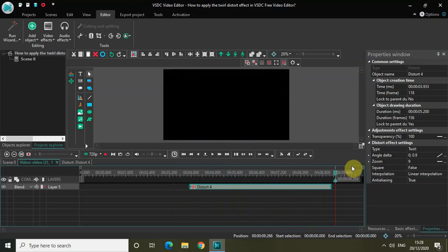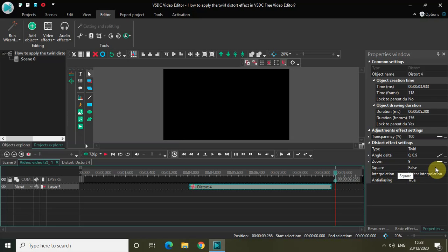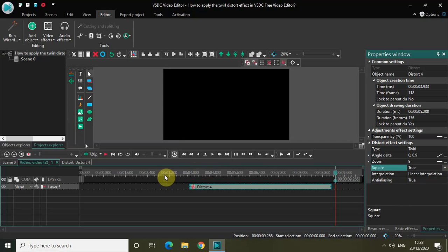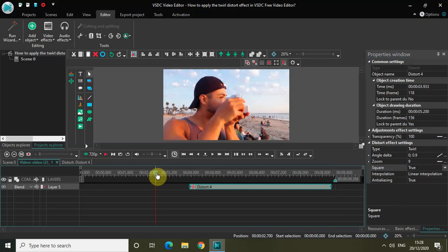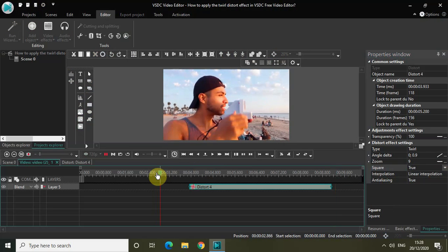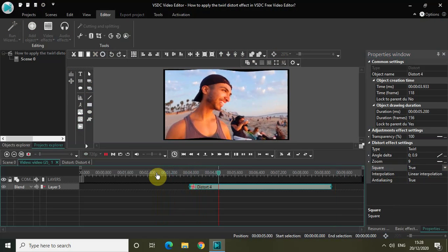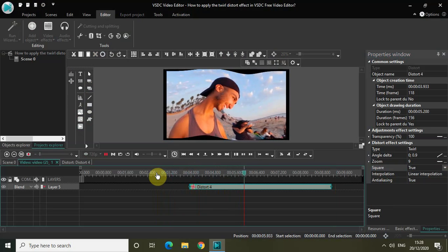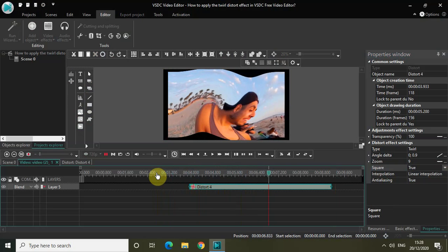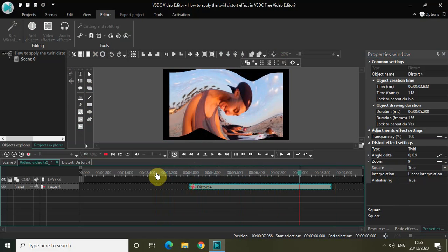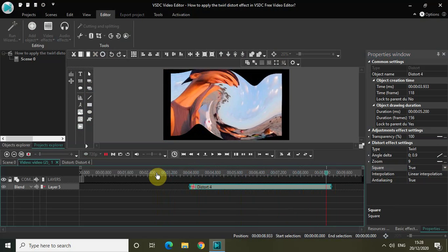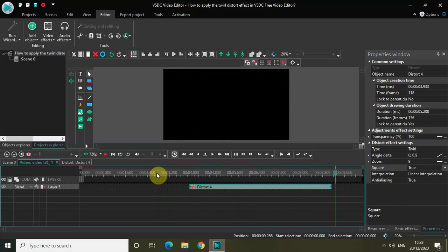So this was angle delta, zoom, and finally we have square where currently false is selected. If I change that to true and play the video, as you can see, this is the 12 Distort Effect.